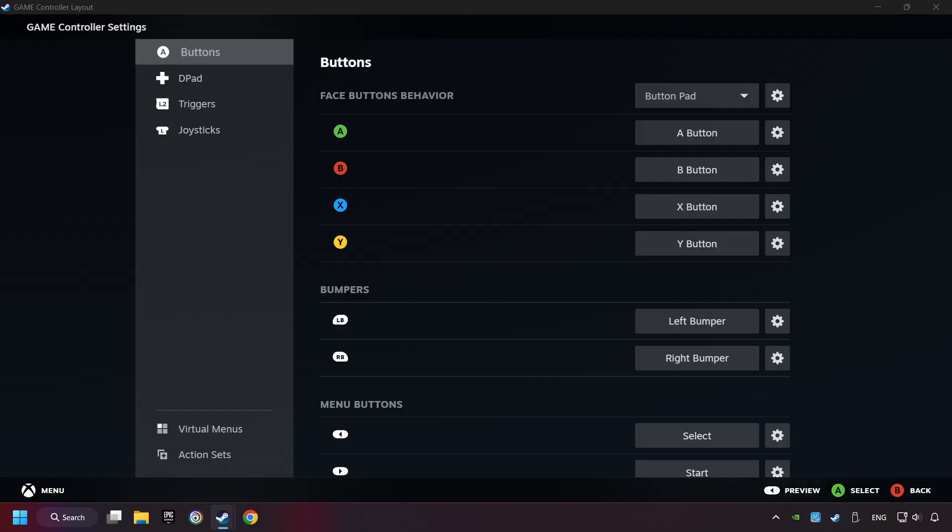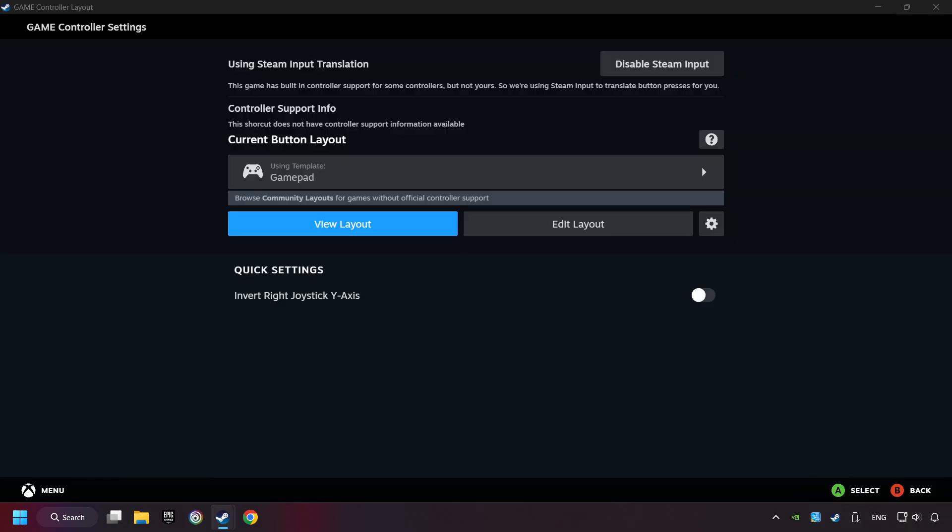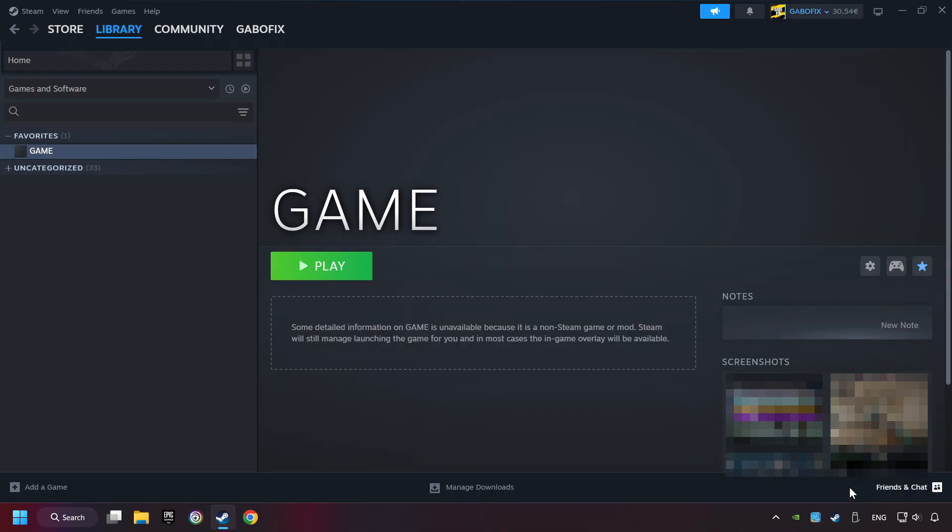Go back and apply Layout. And go back one more time, and finally you're ready to play the game.